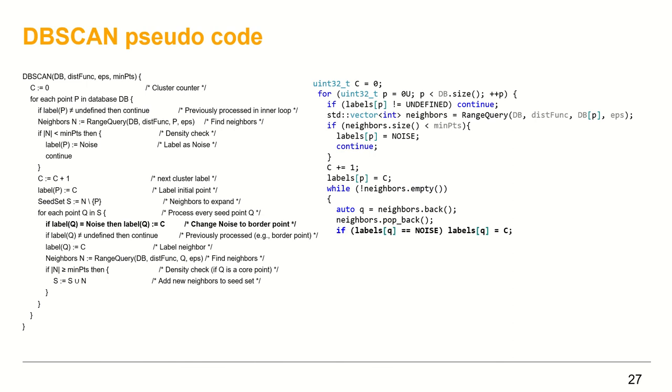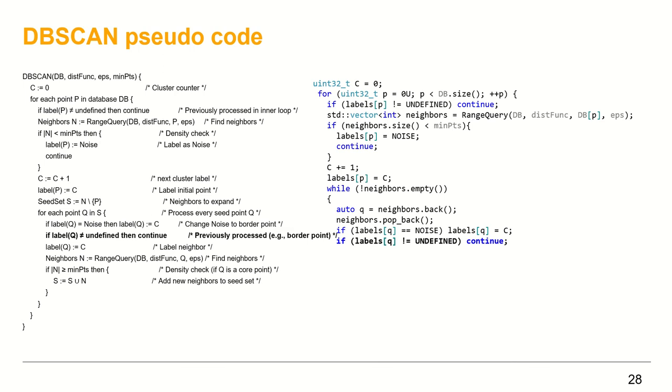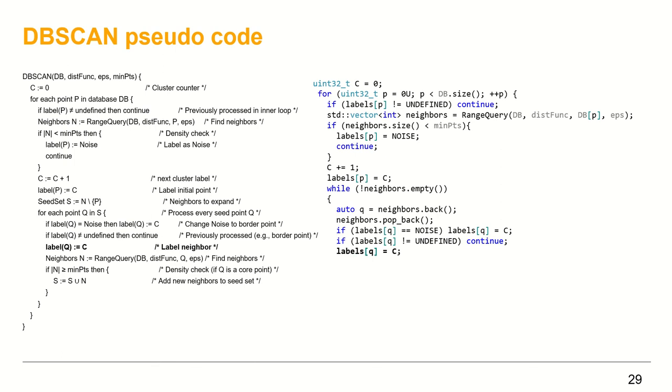If the neighbor point is labeled as noise, relabel it as cluster counter. If the point neighbor is defined, continue. For example, the point p, which we did not exclude from the neighbor vector will be excluded at this point from further processing. Label the neighbor point as the cluster counter.